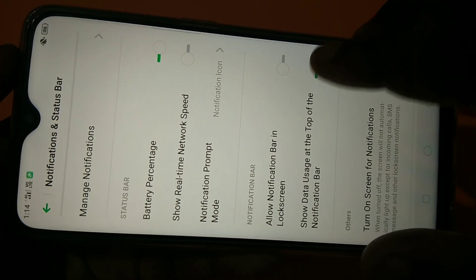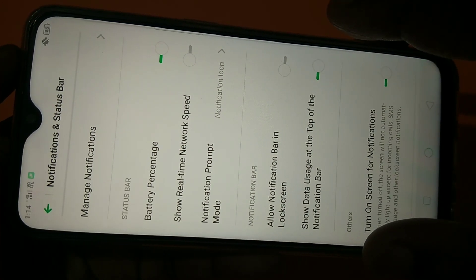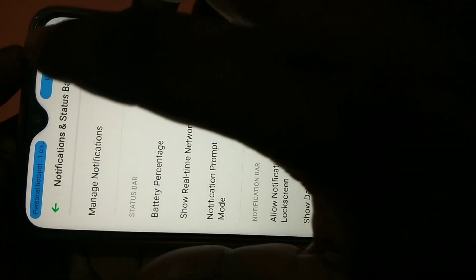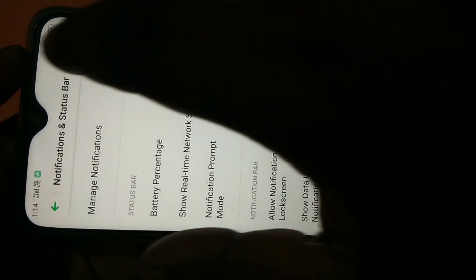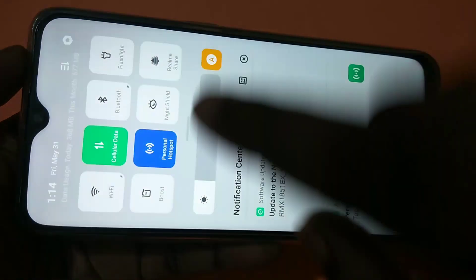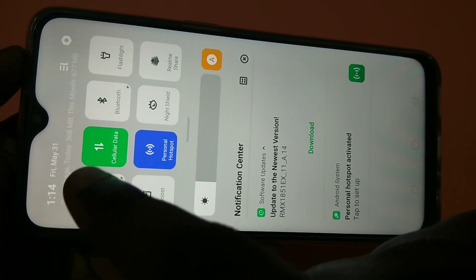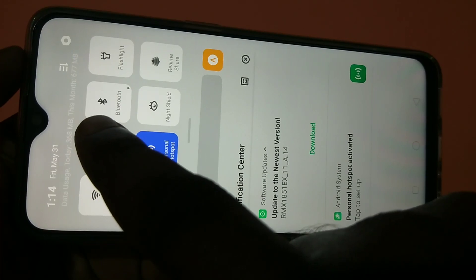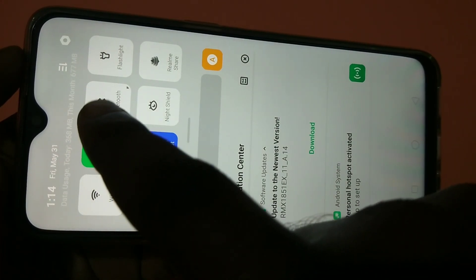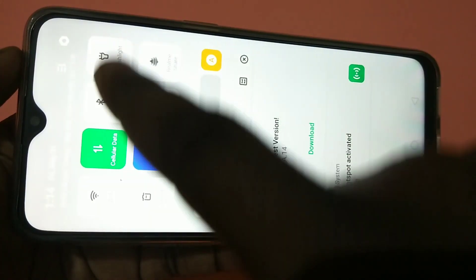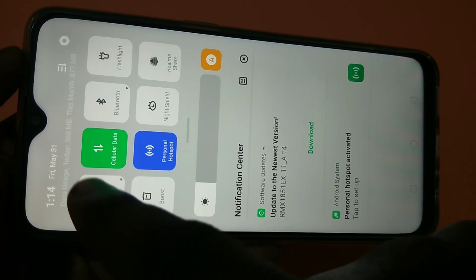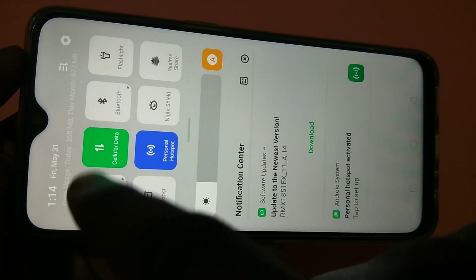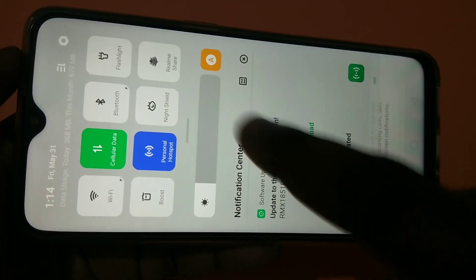If you enable, let me go to the notification. Here in the top you can see data usage today 368 MB, this month 677 MB. This information you will get when you enable this option show data usage at the top of the notification bar.